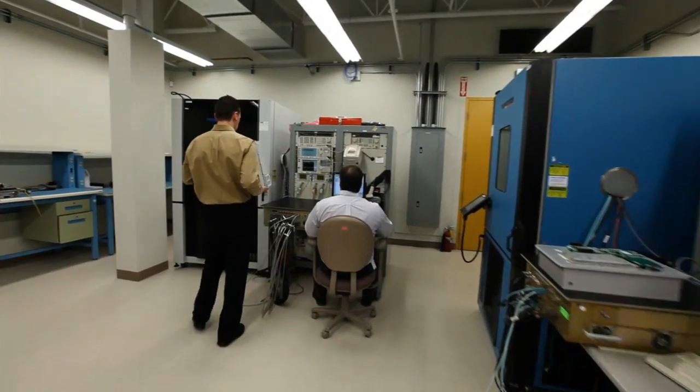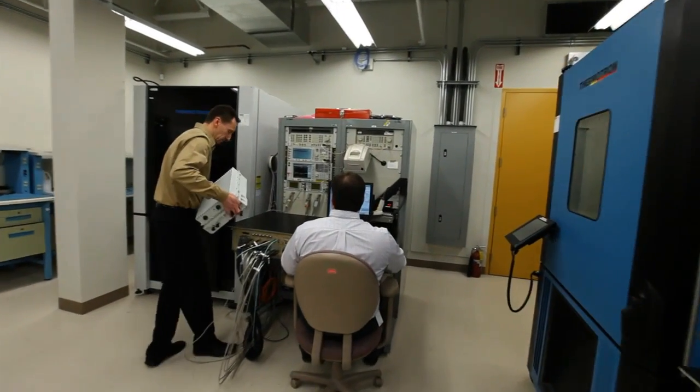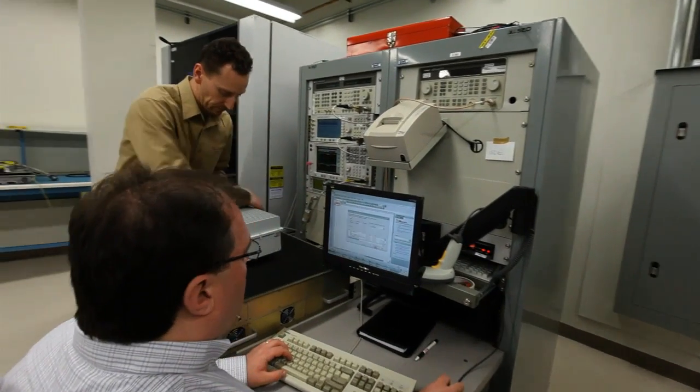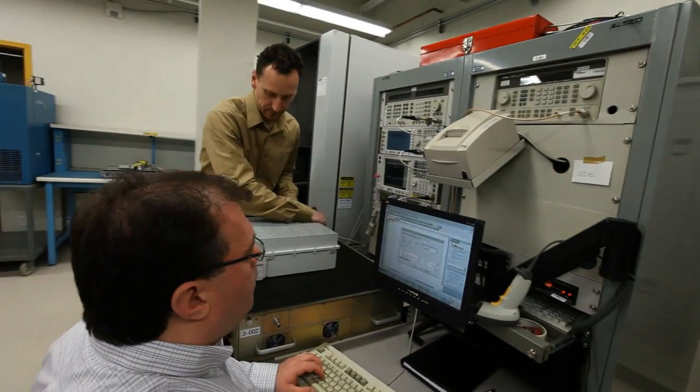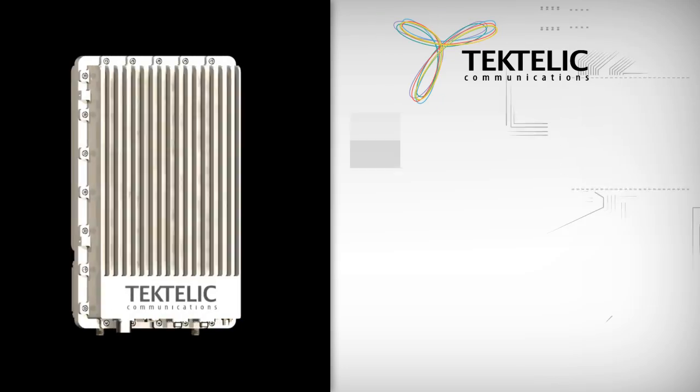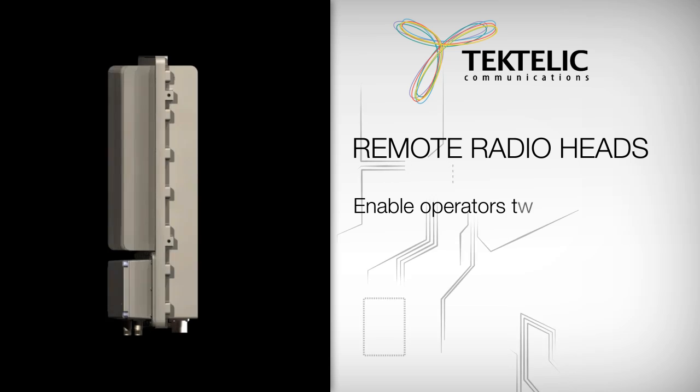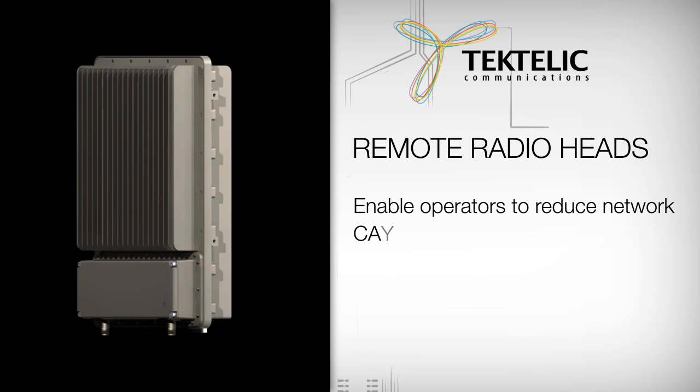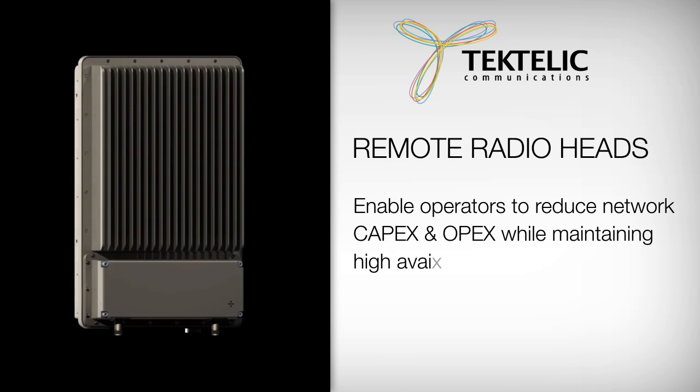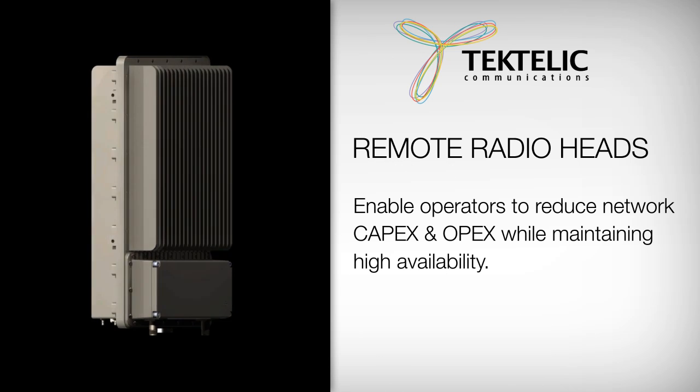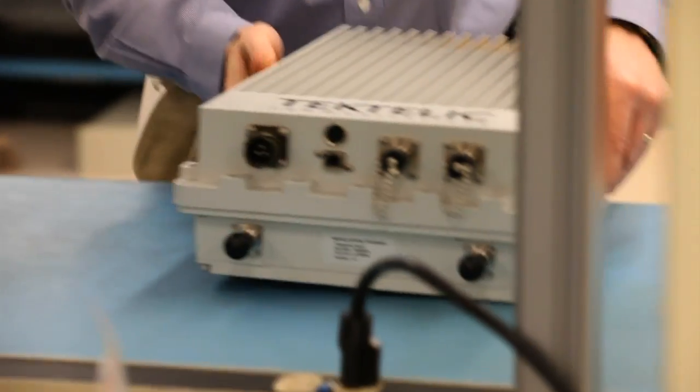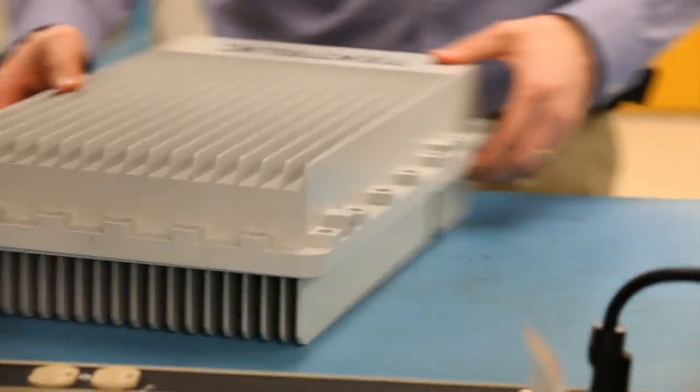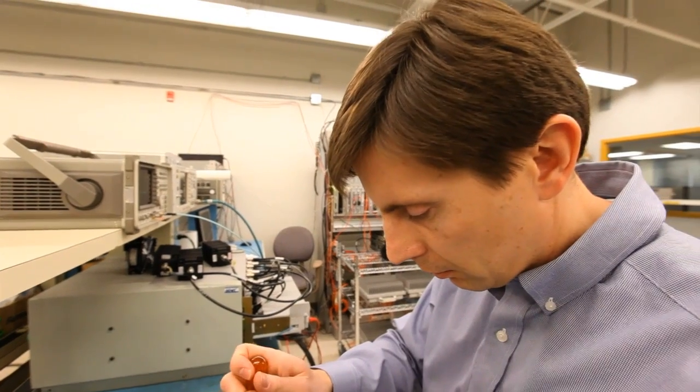These lead the market in terms of capability, performance, volume, and weight. Tectelic remote radio heads enable operators to reduce network CAPEX and OPEX while maintaining high availability. These radio products are air interface agnostic and support all 3G and 4G wireless technologies.